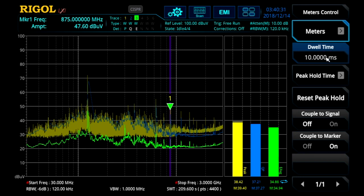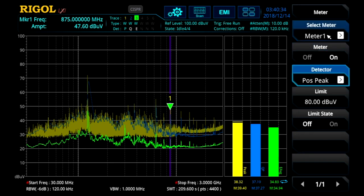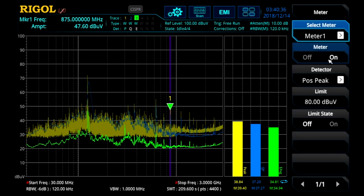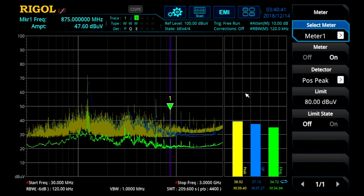Here we can set the dwell time for these measurements. We can also go in individually to each meter and set the detector value, and if we want an individual limit and limit point for each detector.